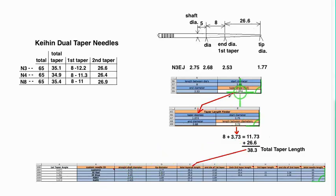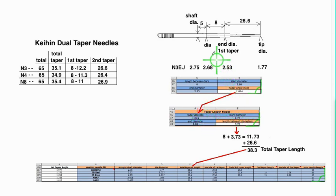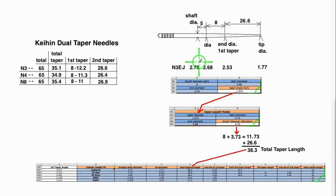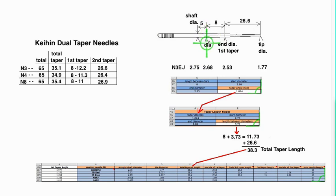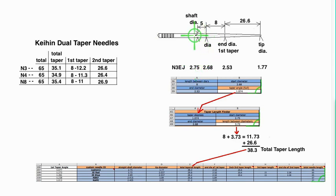So that 1.07 is then used to put into the taper length finder. Put in the 1.07, the start diameter is the shaft diameter of 2.75, and the end diameter is this diameter right here, 2.68, because that 2.68 is still less than 2.75, which means there's more taper to be had. So I want to know the length of that extra section of taper.